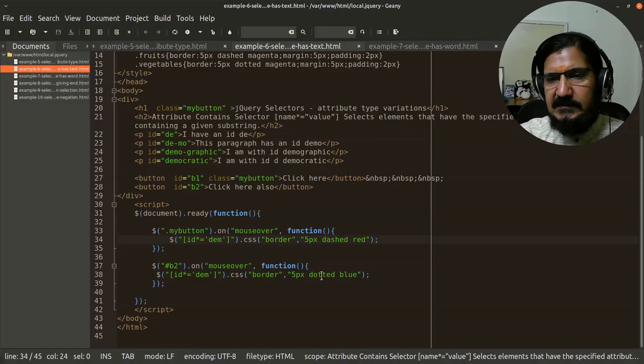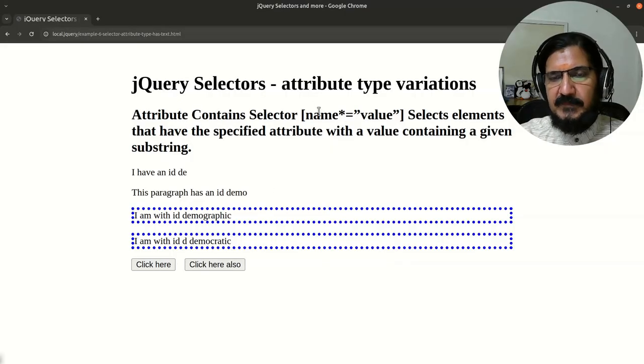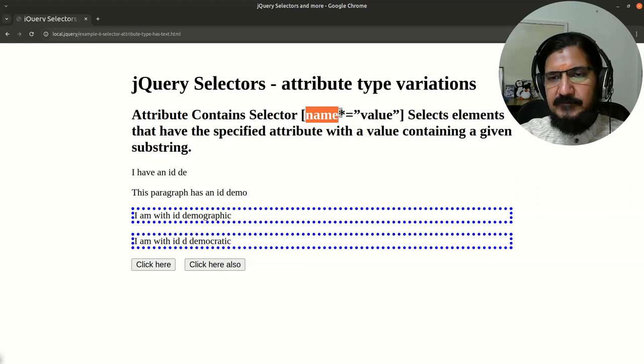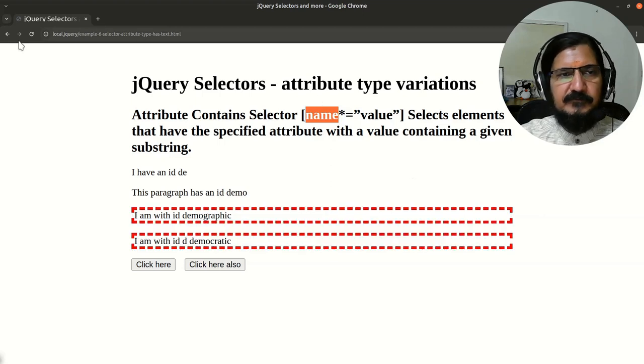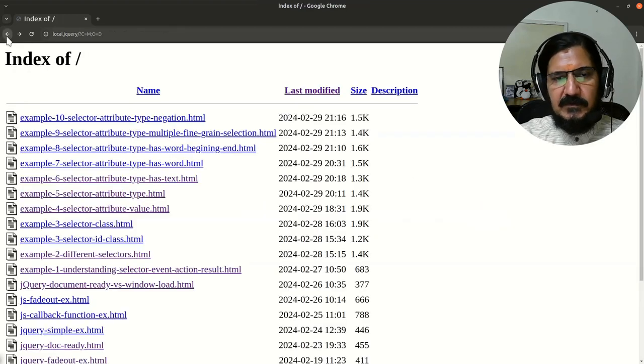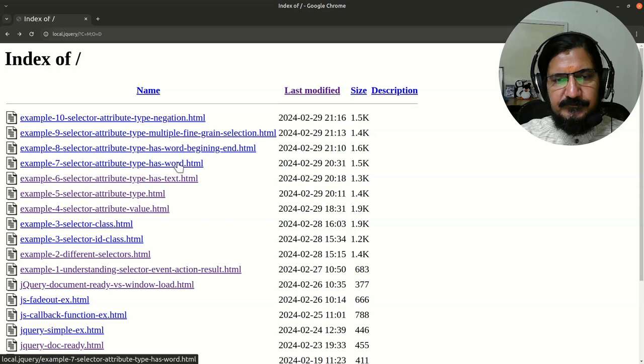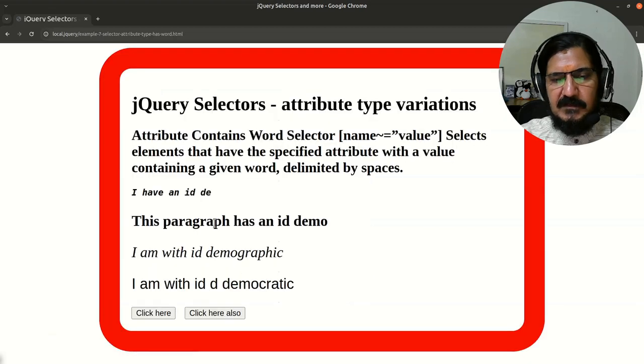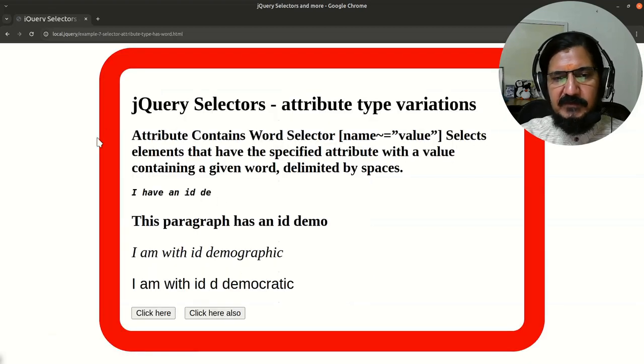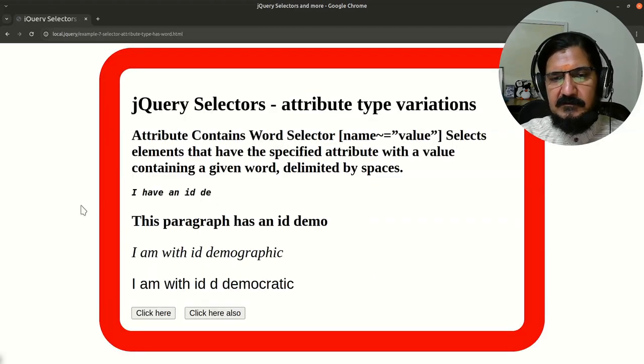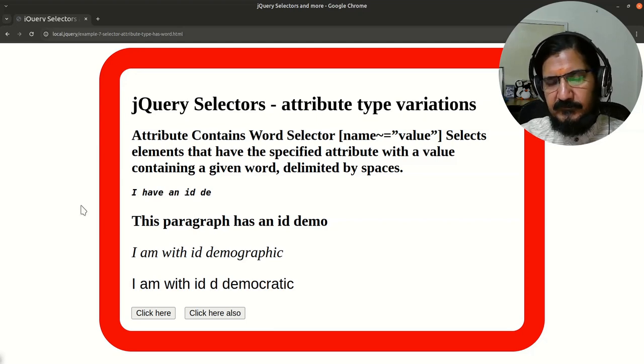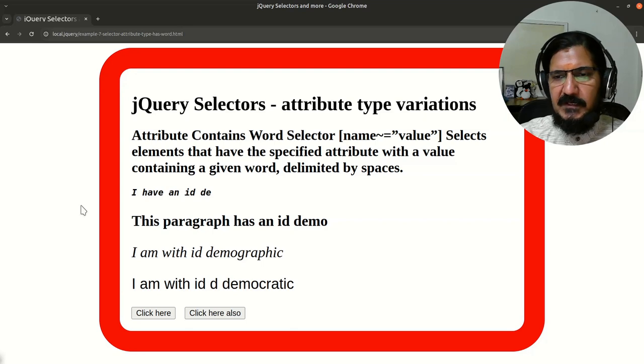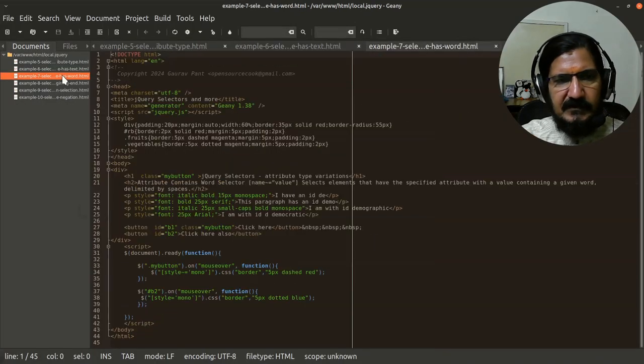So this is your selector name, the specified name of the ID, asterisk is equal to the value. Then let's see what other variation we have is has a word. Now in the previous one, we noticed that the given thing could appear anywhere in between.